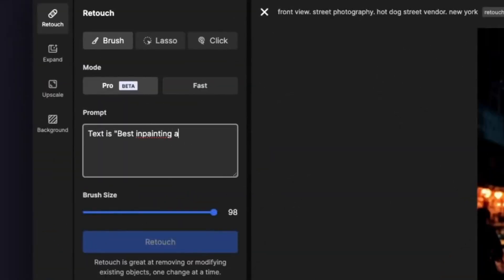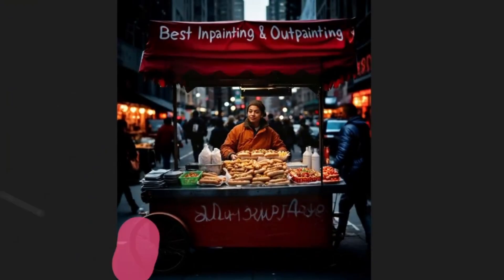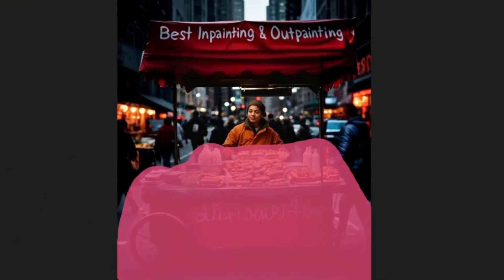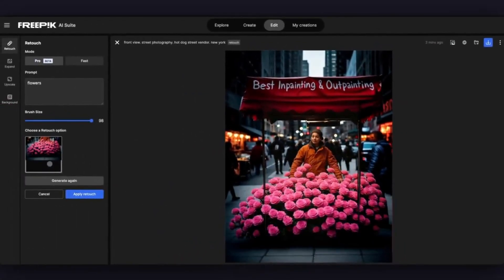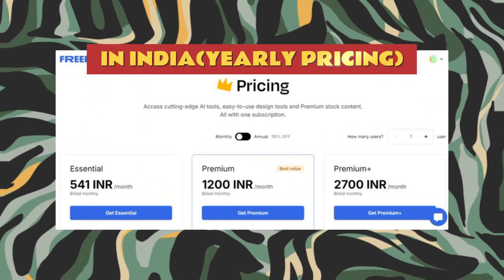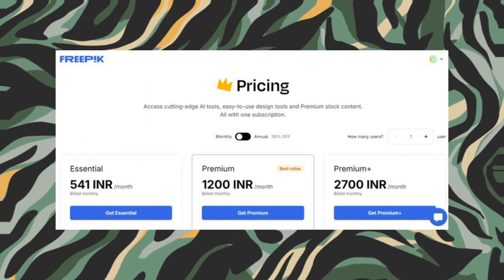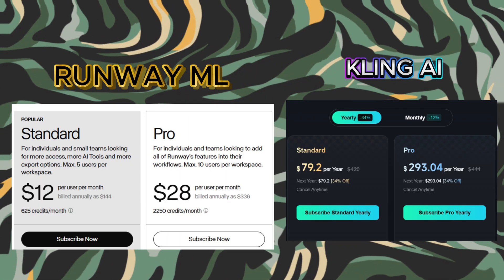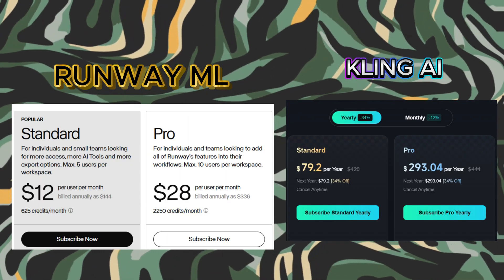With these top-tier AI tools inside Freepik, you can create everything from cinematic AI videos to animated short films and stunning images, all in one place. And the best part? It's available for just $4 per month if you choose their yearly plan — that's way cheaper than paying for these AI tools separately.